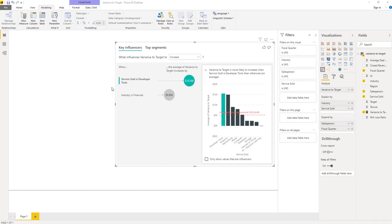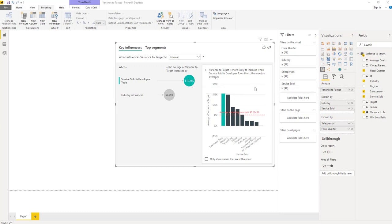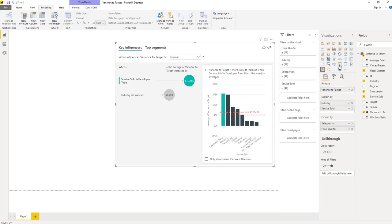Our top influencer is service sold is developer tools. This means that when a salesperson is aligned to selling developer tools, they on average have a variance to target of about $10,000 higher than salespeople who are not aligned to developer tools. The visualization on the right hand side reinforces this insight. What we are actually doing is finding the average of our measure for each value of service sold. We are computing the average based on the granularity of the measure that we saw when we had the table. So if we jump back to this table for a second, we can take a closer look at that.